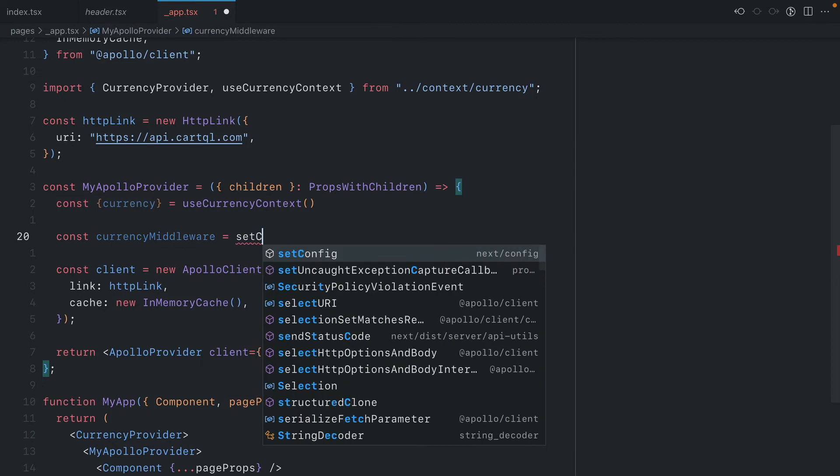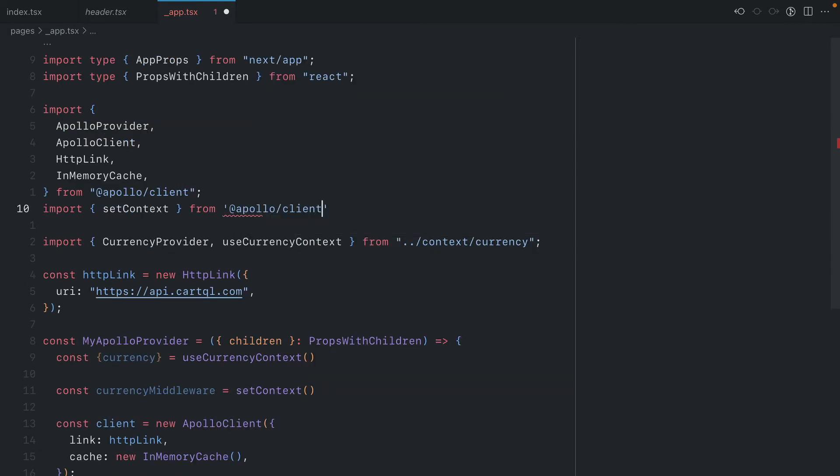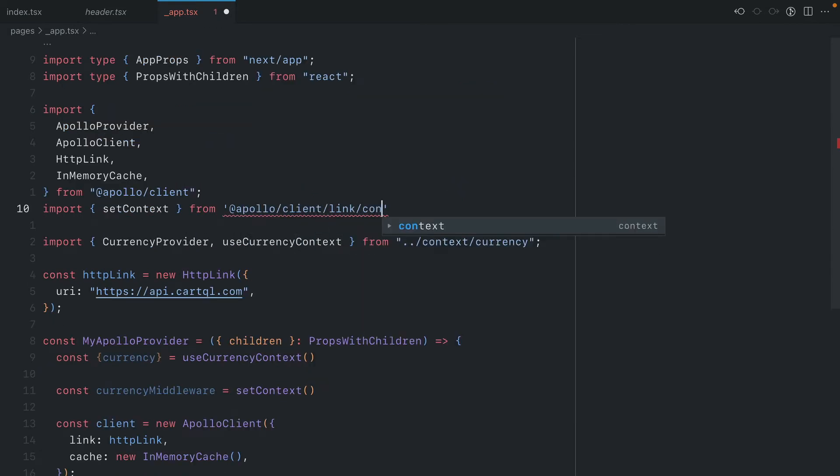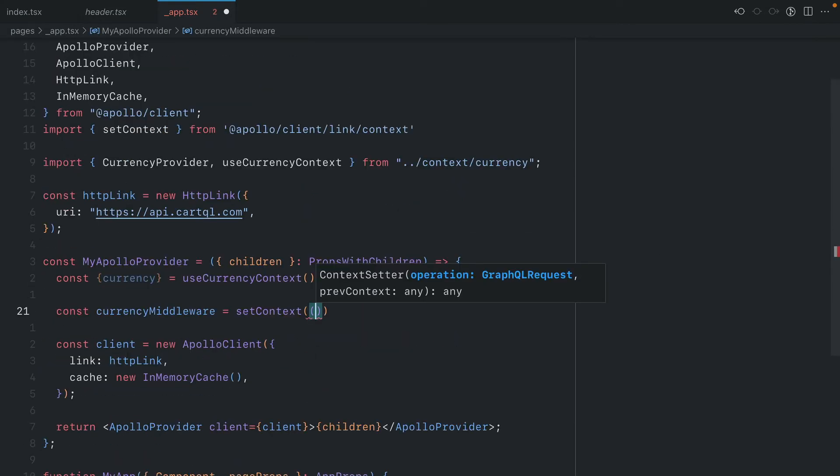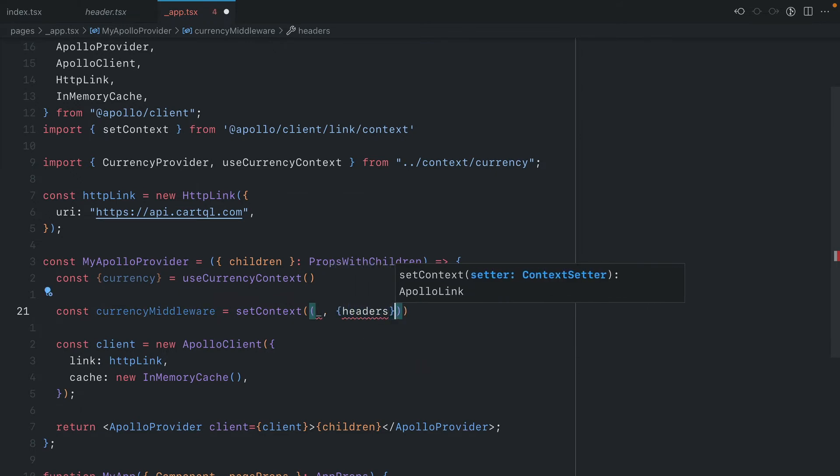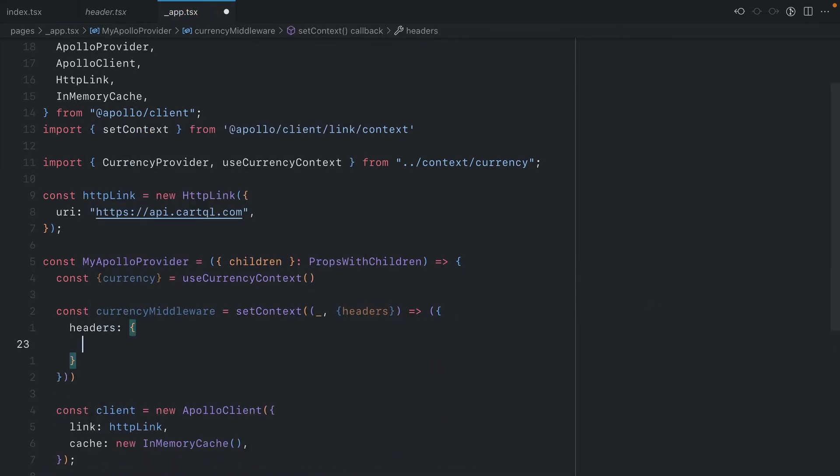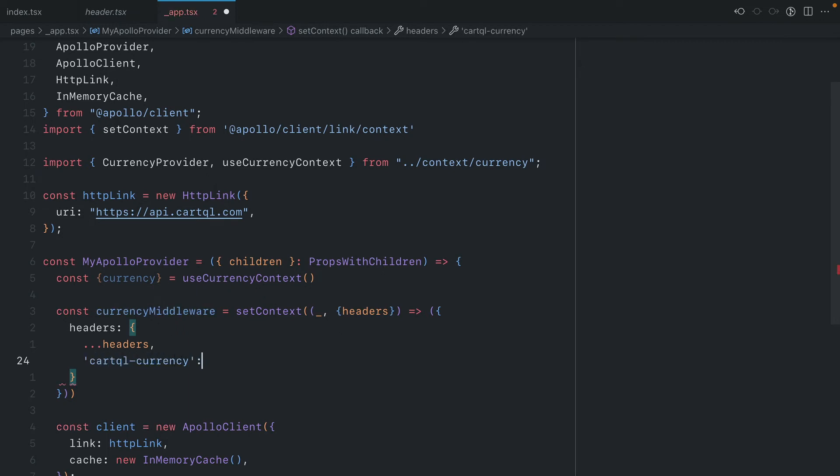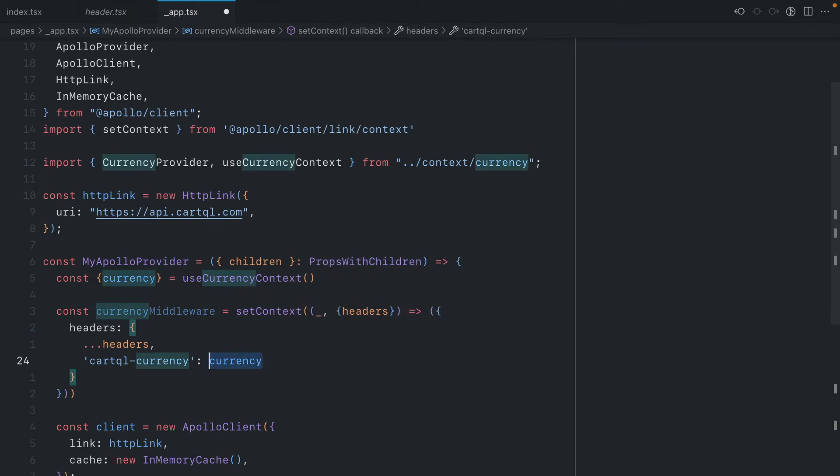We'll now invoke setContext. Let's import setContext from Apollo client. The first argument passed to this function will be the GraphQL operation itself and then the previous context. We'll ignore the first argument and from the second we'll destructure the current headers. We'll then return a new object and merge in the existing headers as well as configuring our new custom currency header. And the value of this will fetch from our currency context provider.